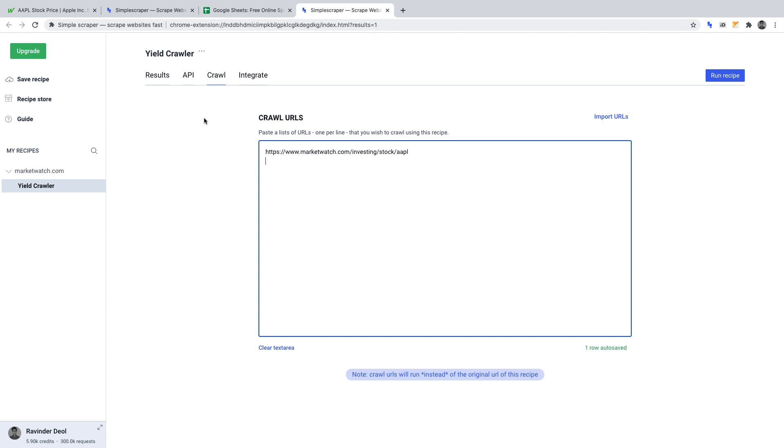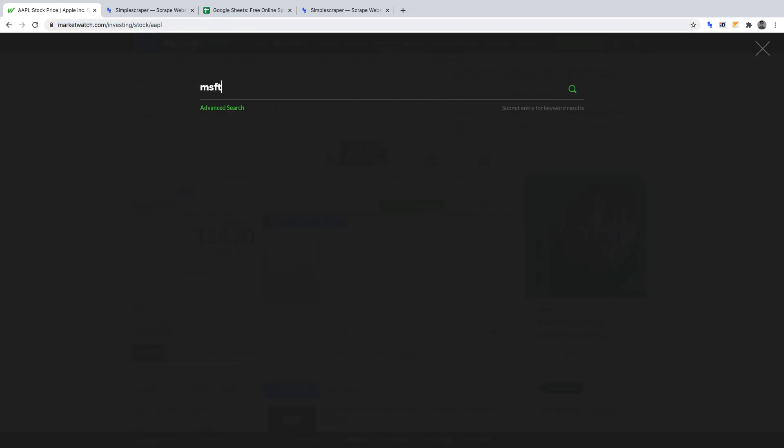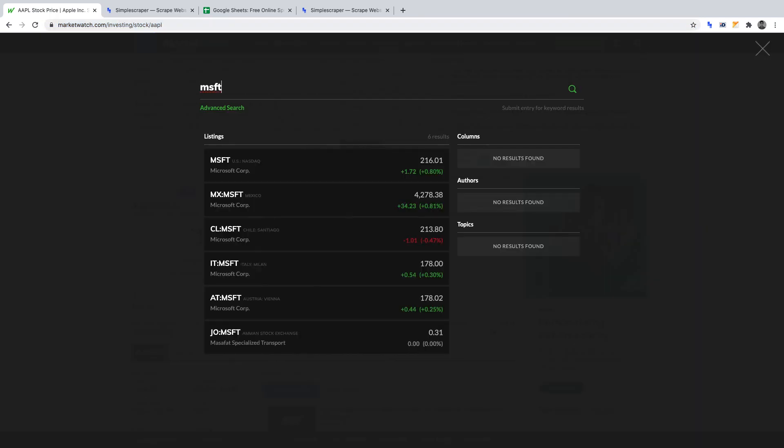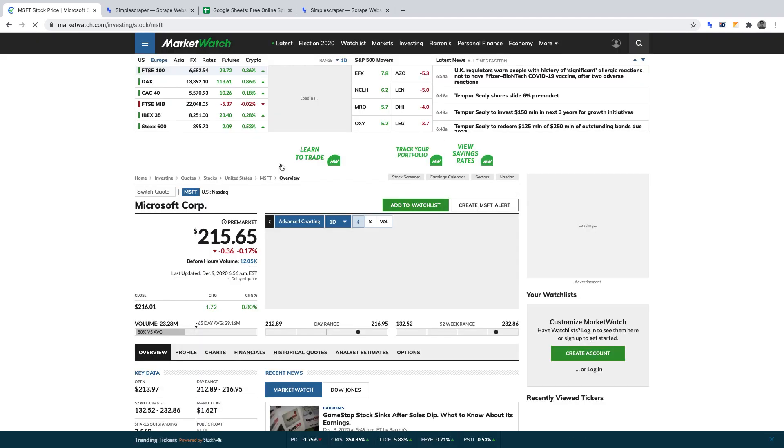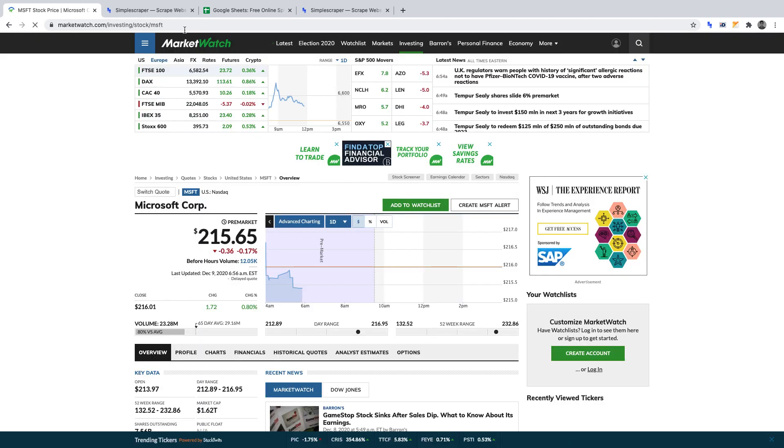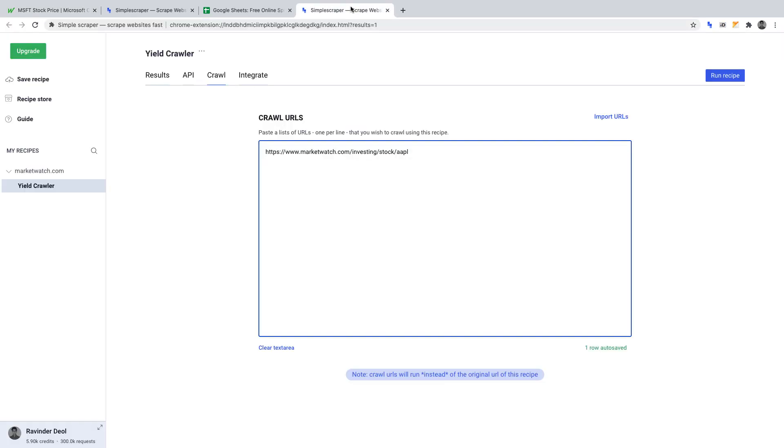Let's do that for other stocks now. Let's go back to MarketWatch, and this time let's search for Microsoft. Once we've found it, click on the stock listing, then copy the URL for that stock, head back to Simple Scraper, and paste it into Crawl URLs on a separate line.